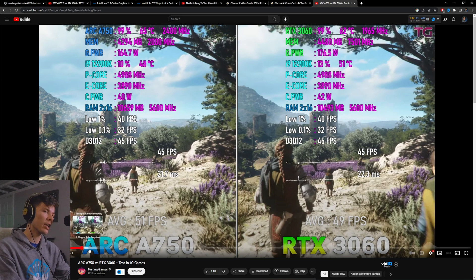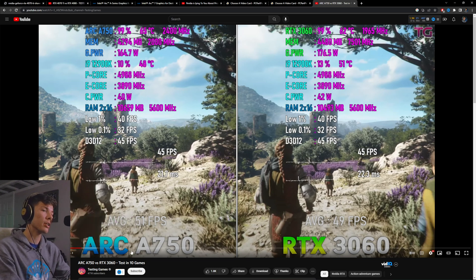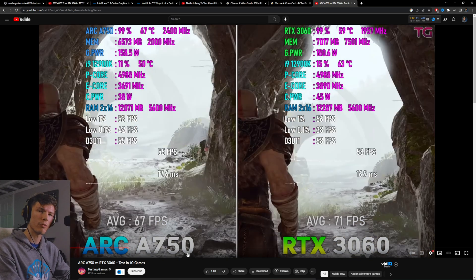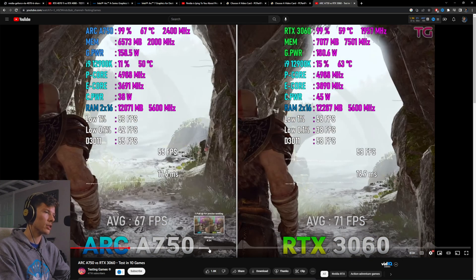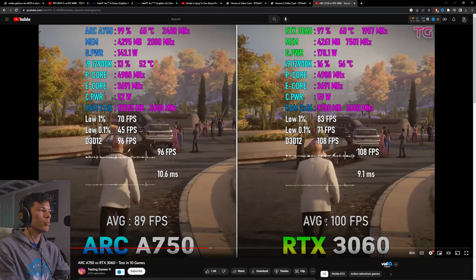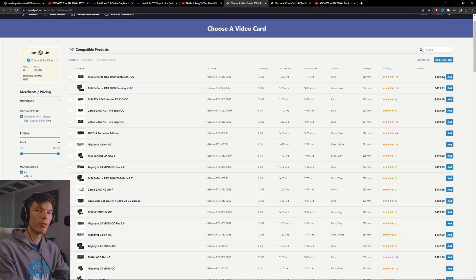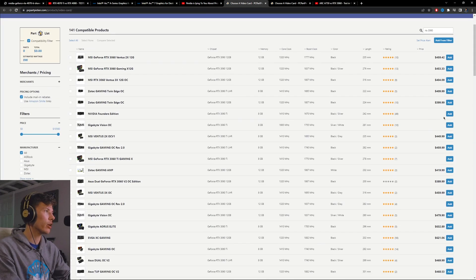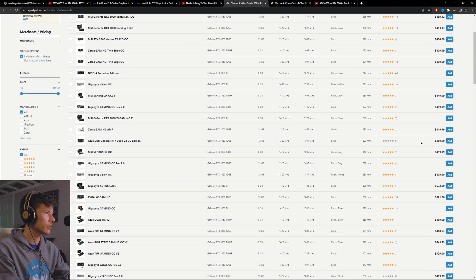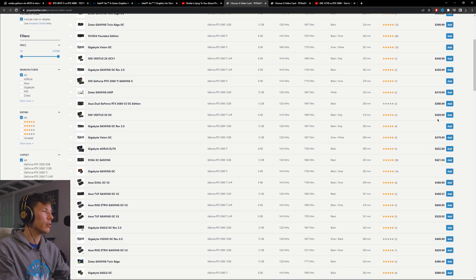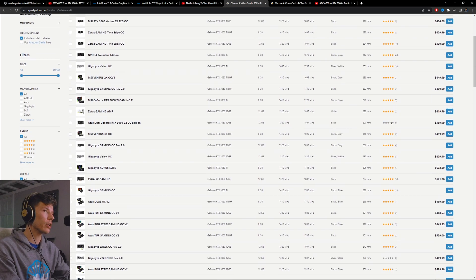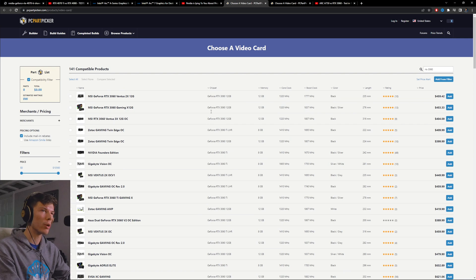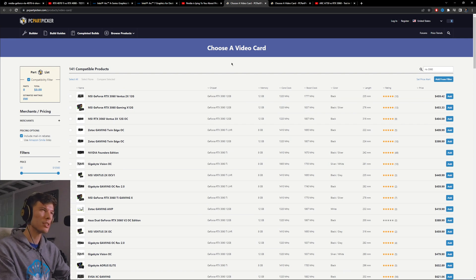But yeah, you can see the A750, at least in DirectX 12 titles, seems like it is about the same performance of a 3060. Pretty impressive honestly, considering that the 3060 is like $450 or $400 in some cases. So for about $120 to $150 more, you're getting the same performance, which is pretty interesting value proposition.